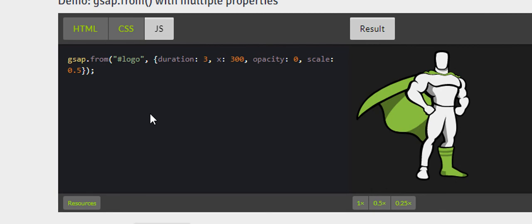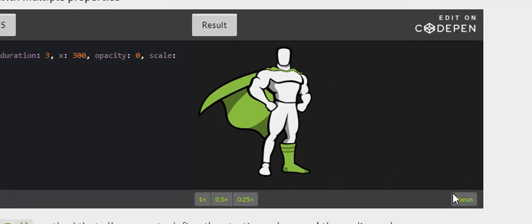And then you scale the image by half. So that's how the image is going to perform.